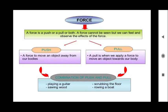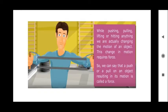This force — while pushing, pulling, lifting, or hitting anything — we are actually changing the motion of an object. This change in motion requires some force. So, we can say that a push or a pull of an object resulting in its motion is called force.